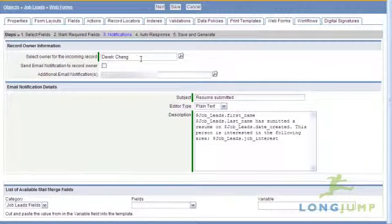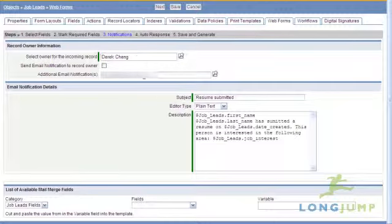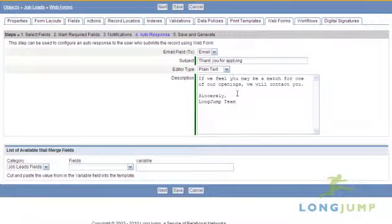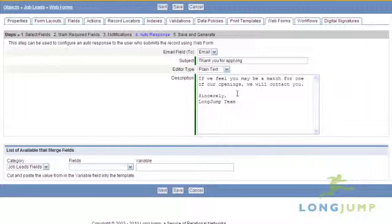You can also define automated assignment and notification to internal record owners, as well as send an email to the submitter if an email address field is available.